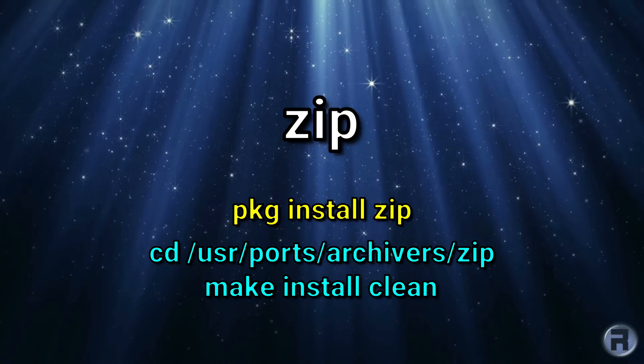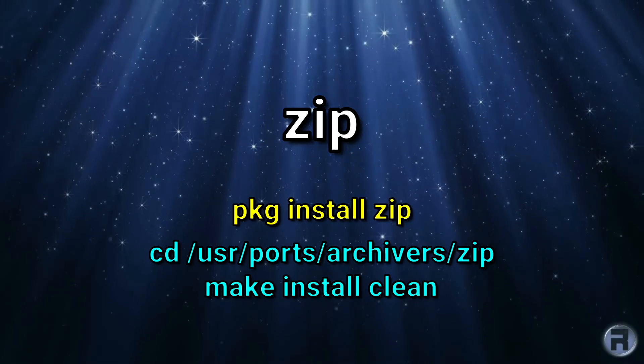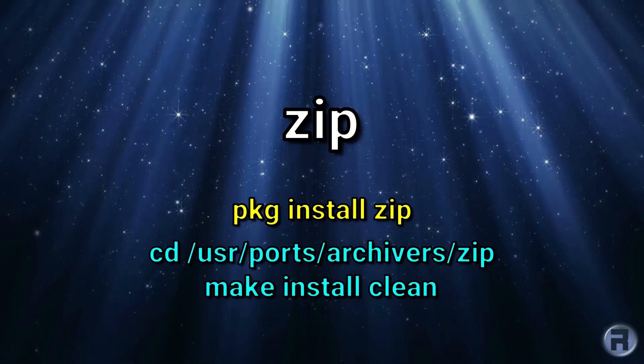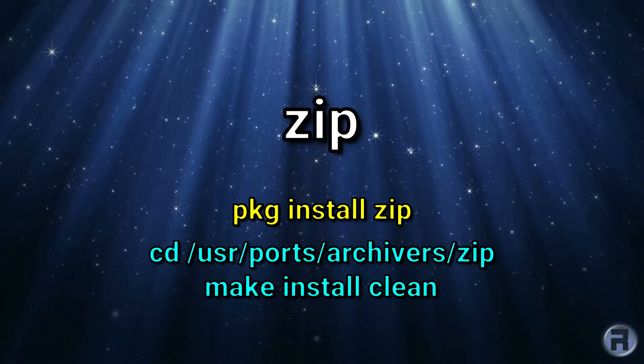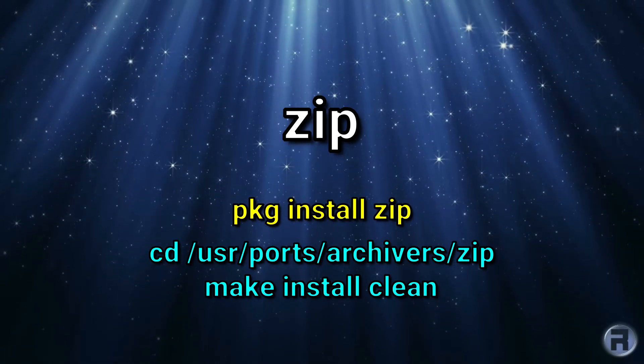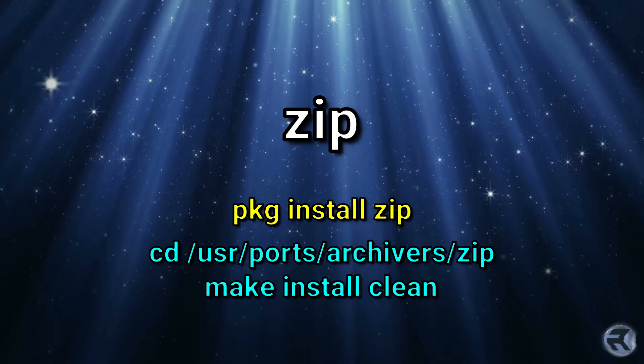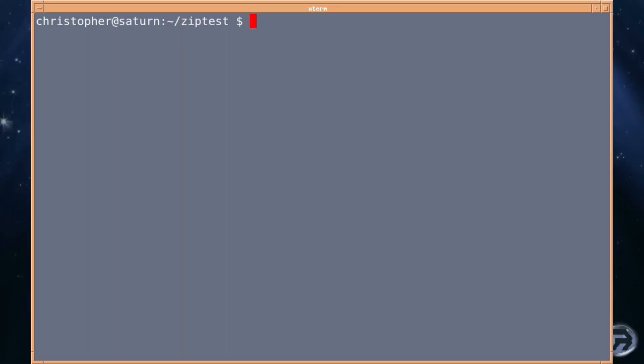So the first thing you'll have to do is install it and you can go pkg install zip or you can install via ports in the archivers/zip section and make install clean.